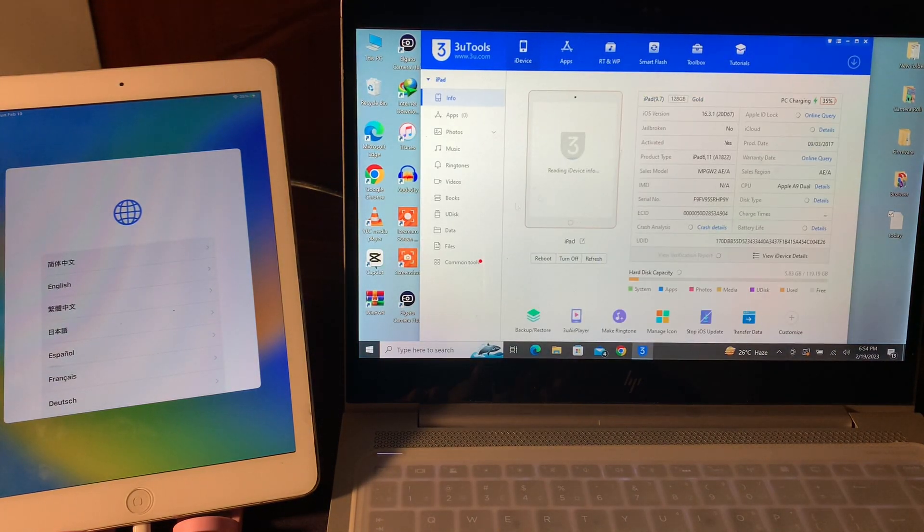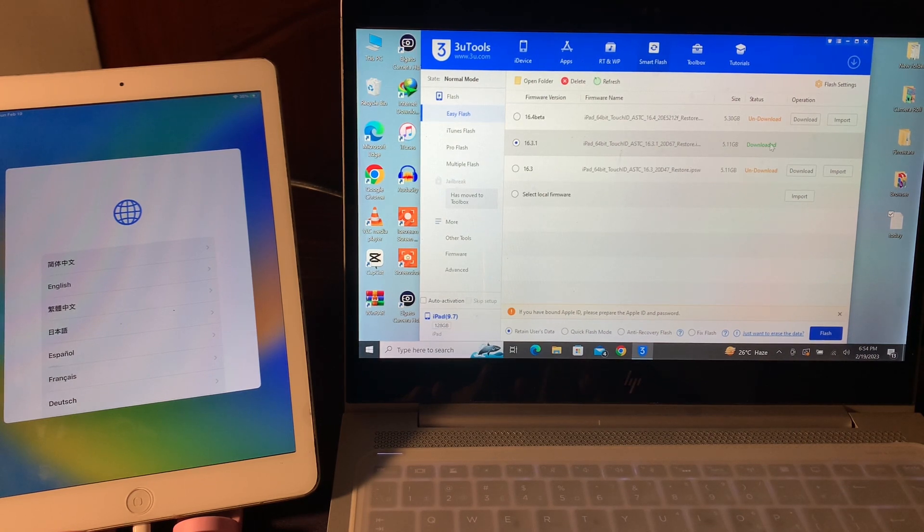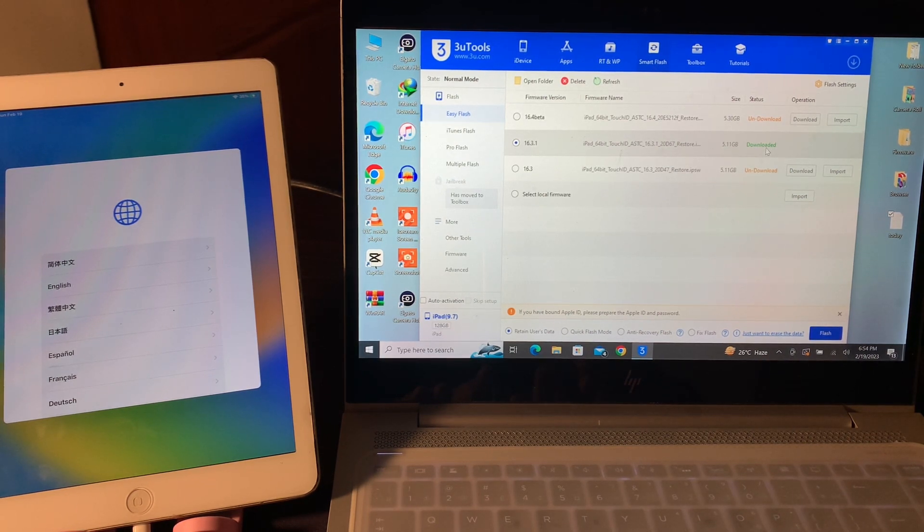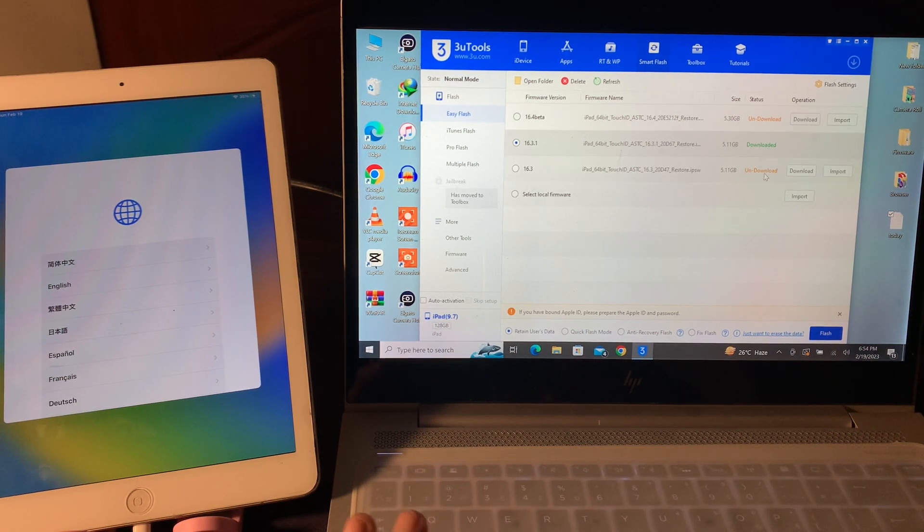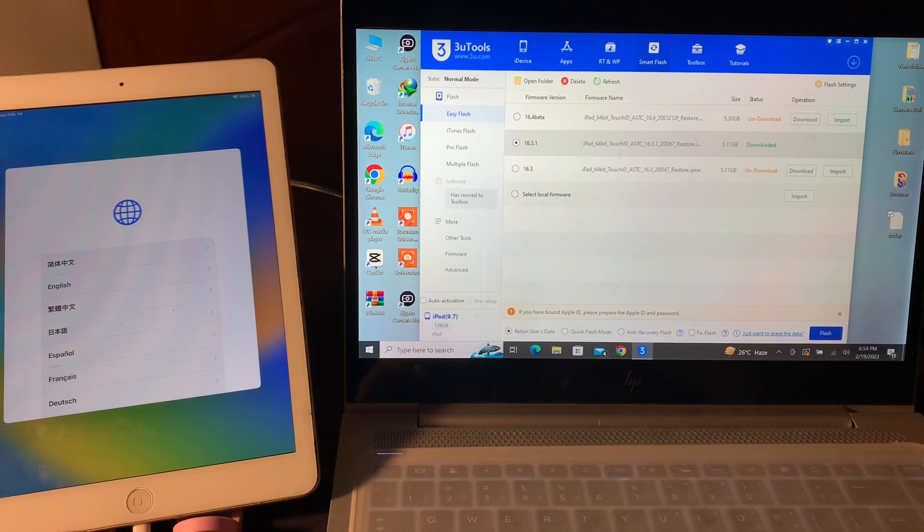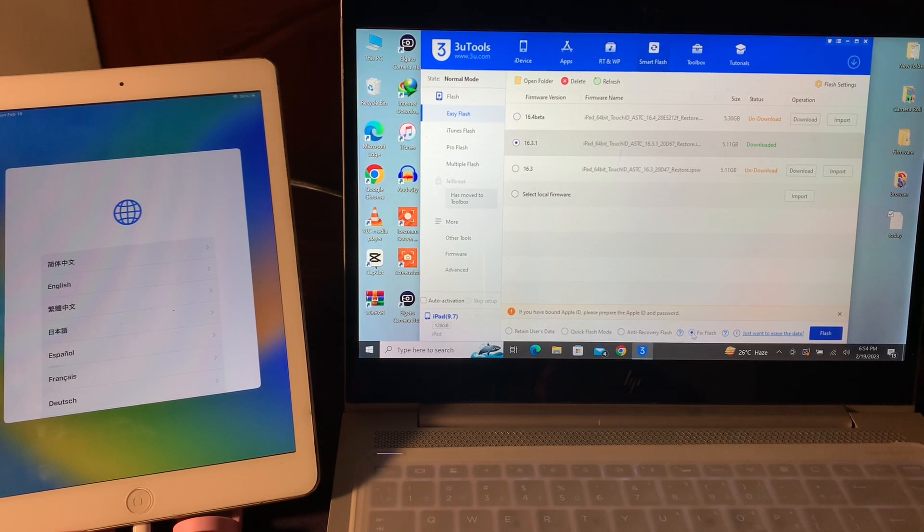Once your iPad is connected, click on smart flash here and you will see the firmware. I have already downloaded the firmware. If you haven't downloaded it, click on the download button like this and download the firmware. Once you have the firmware, you're going to select this fixed flash.